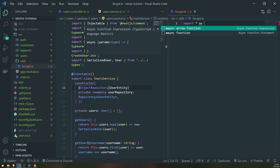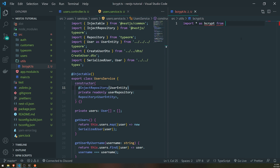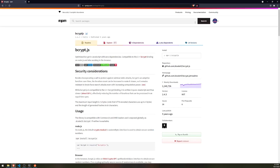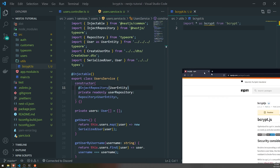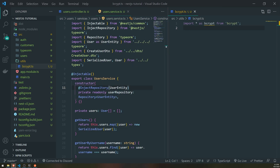We'll import bcrypt. If you want, you can also use bcrypt.js — there are some differences, but we'll just stick with bcrypt, which is also what NestJS recommends in the documentation.